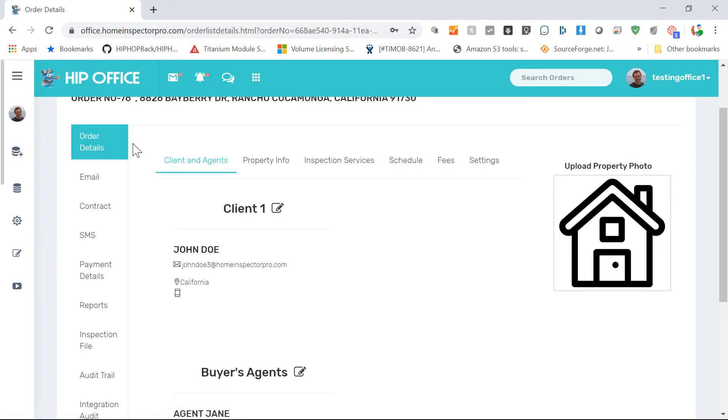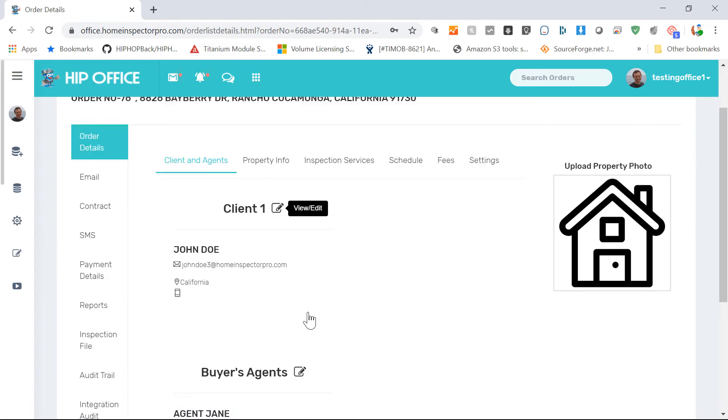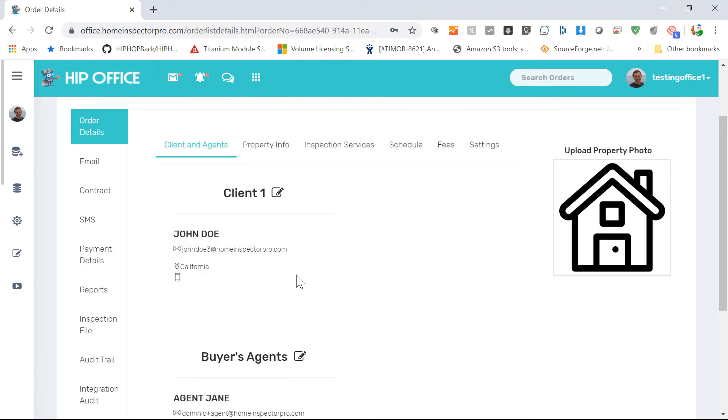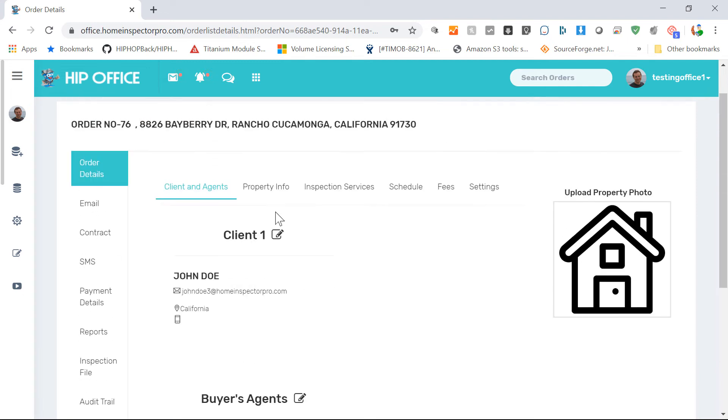From the order details page, you have a pencil next to the client if you wanted to click, and the agent. Both agents would show if they're part of the inspection.